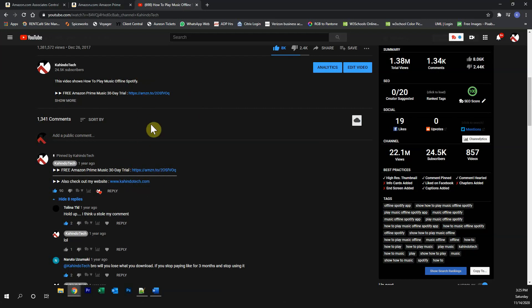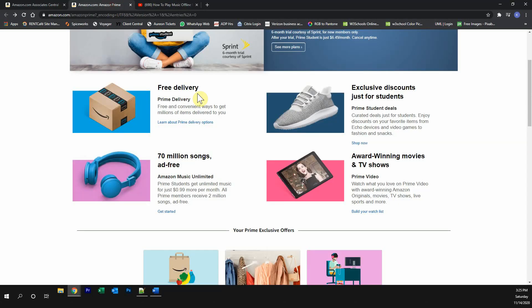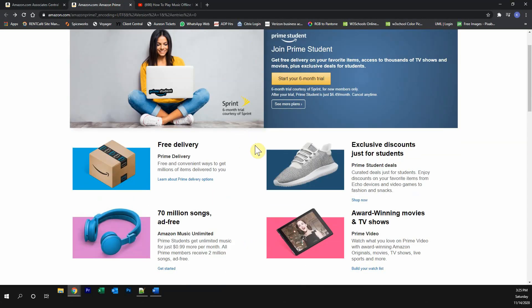Click on any one of these two links and it will take you to this page. Once you're on this page, if you're a student, click over here where it says start your six months trial.